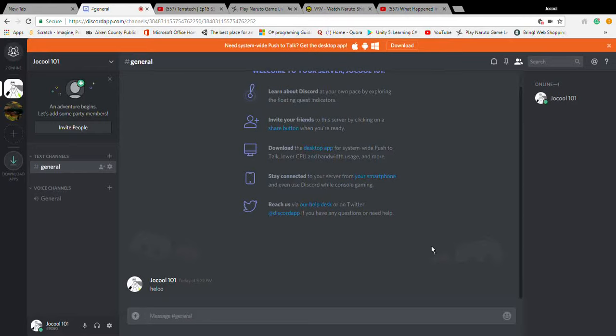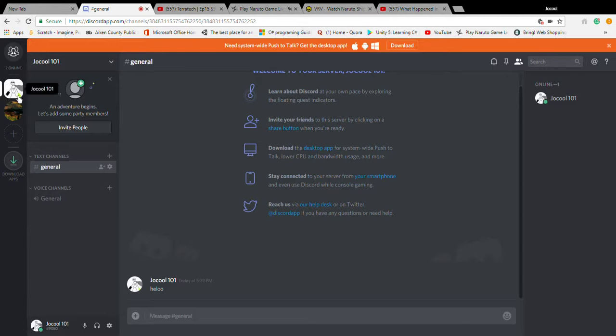Hello, whoever is watching this. My name is Joe Cool and today I'll do something different. I'm just going to say that I have made myself a Discord server.